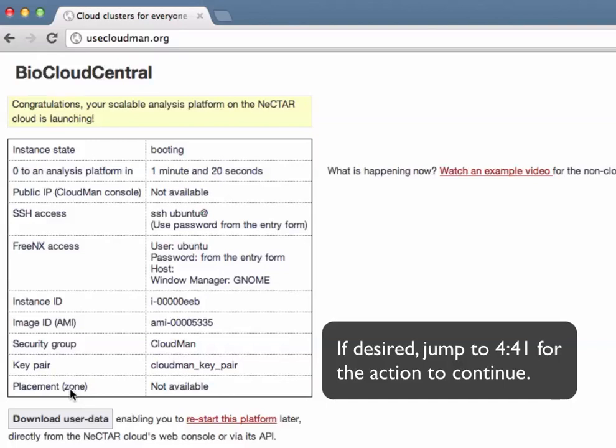If a given key pair is created for the first time you are able to download this key pair from this site right here. Because I've obviously used this before I'm unable to download the key at this moment.